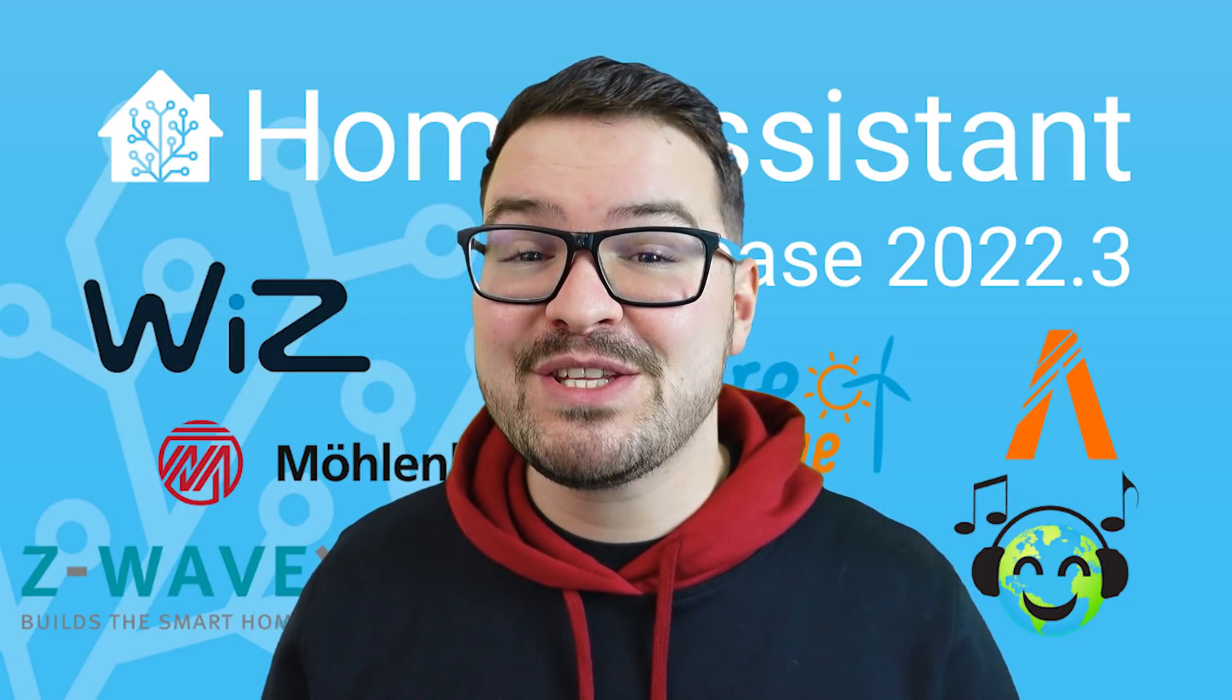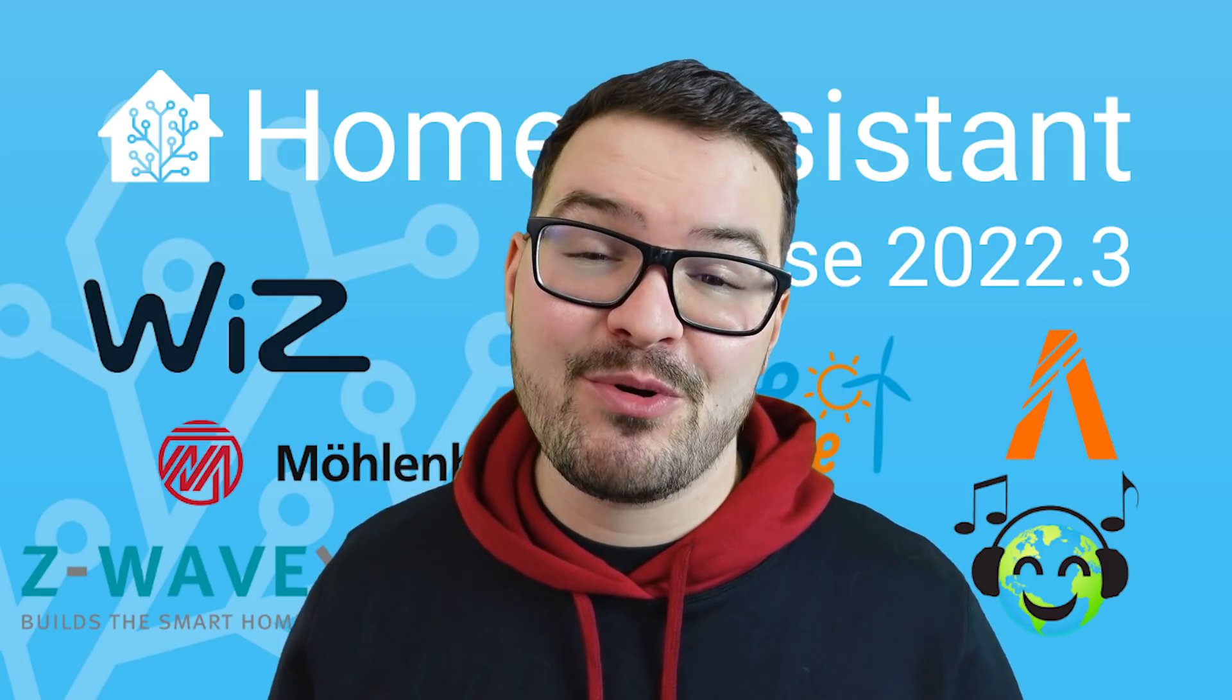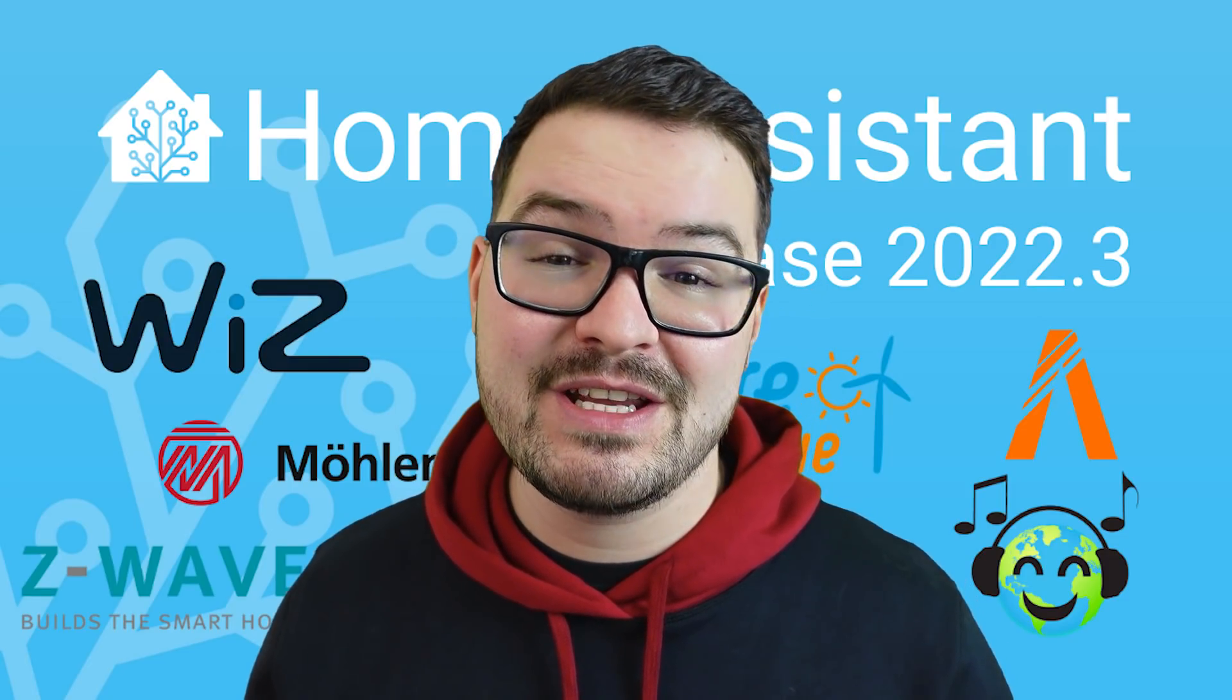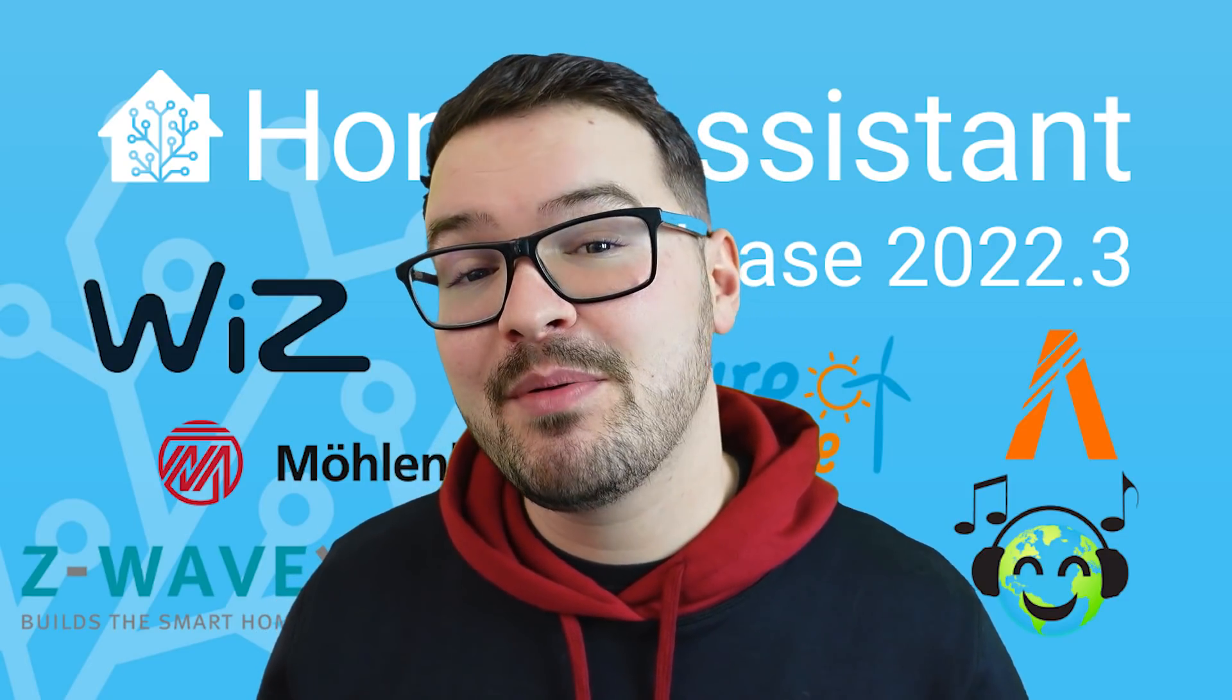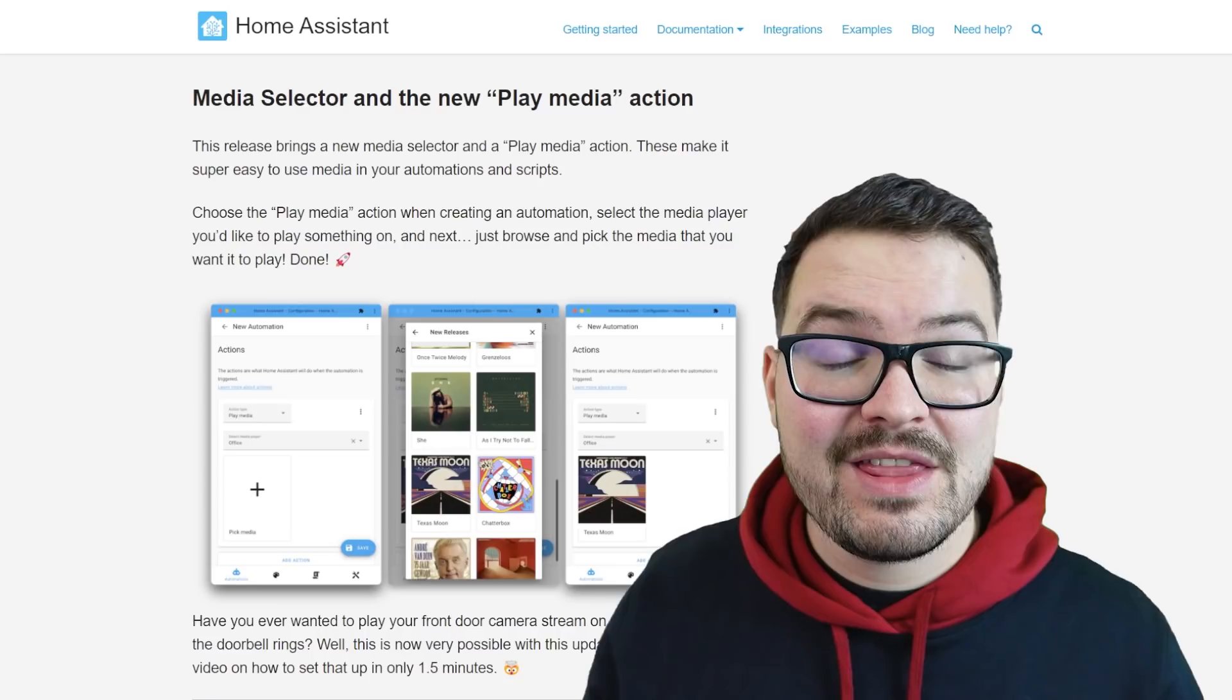What's going on guys? I hope you're all doing well. Update 2022.3 brought us a ton of new features and one of those new features was the new action type, Play Media.